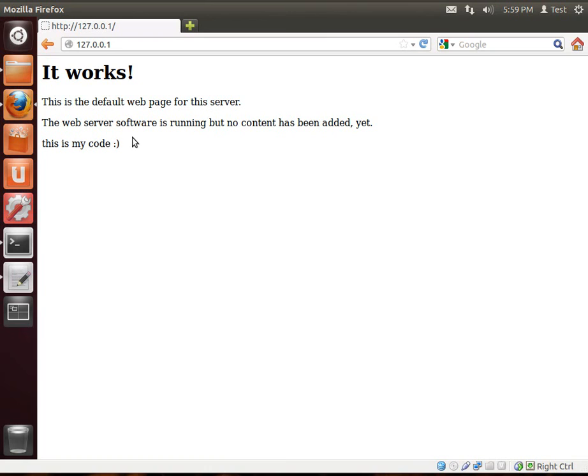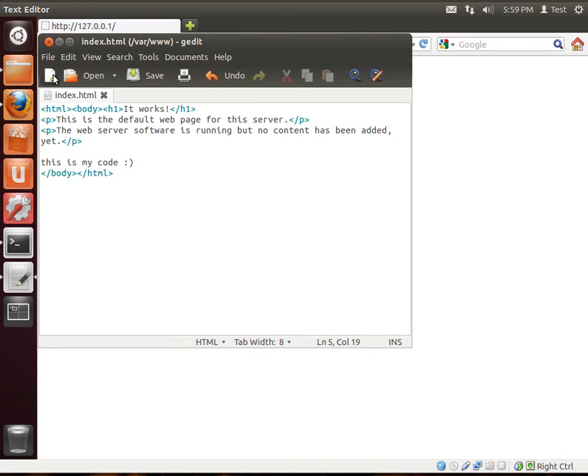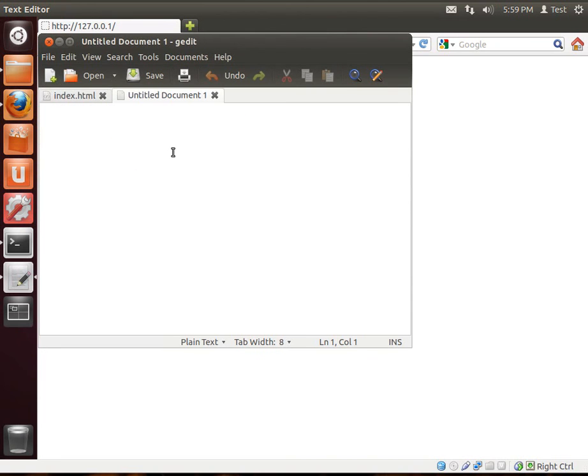Now, we need to test, you guessed it, PHP. So, what we're going to do here is we're going to go back in here. We're going to make a new file.